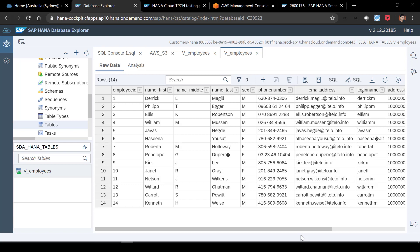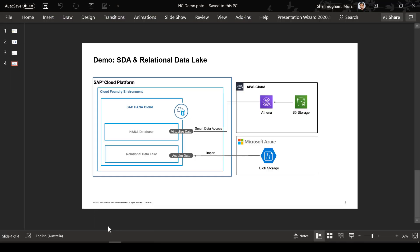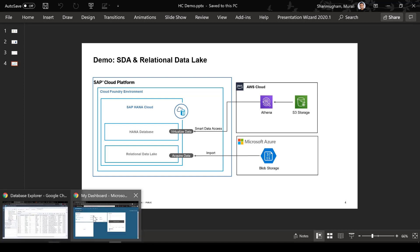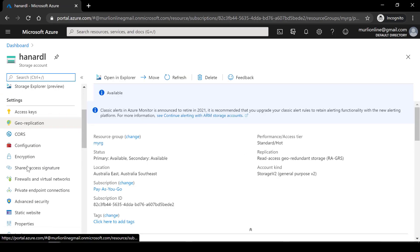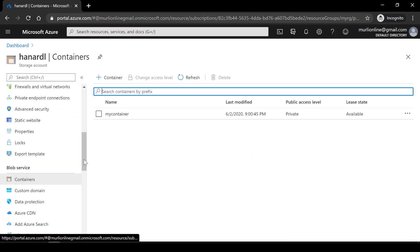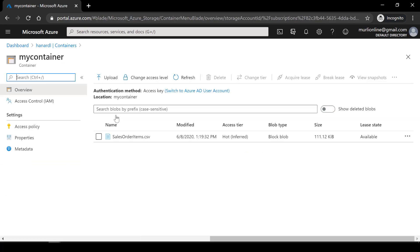The last part of the demo is a quick walkthrough of the relational data lake capabilities. I'm going to connect with Microsoft Azure Blob storage and import that data directly into the relational data lake. Once the data is in the relational data lake, we can create virtual tables on the HANA database and access the same data. I've already prepared my Azure account — I created a storage account named NRL, and within it a container which has a CSV file for sales order items. There are over 10,000 items in that sales orders CSV file, and I'm going to import all this data into the relational data lake.